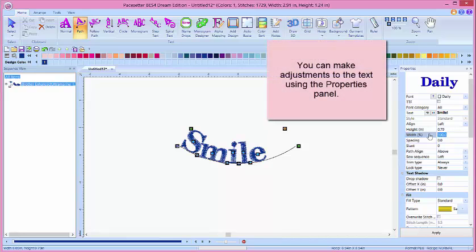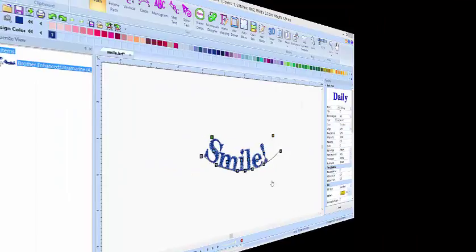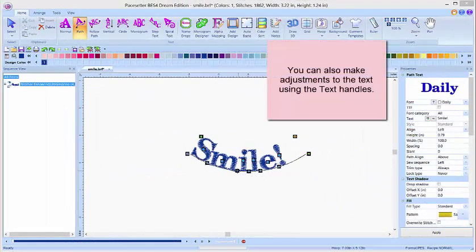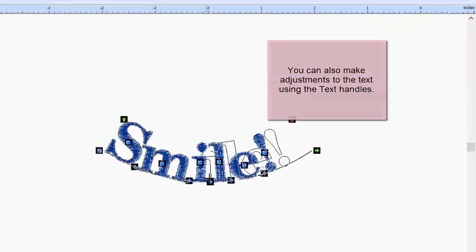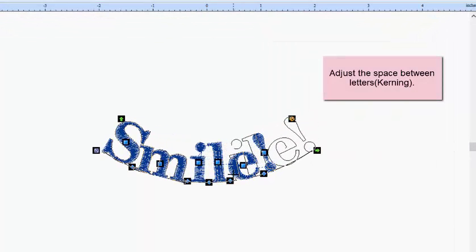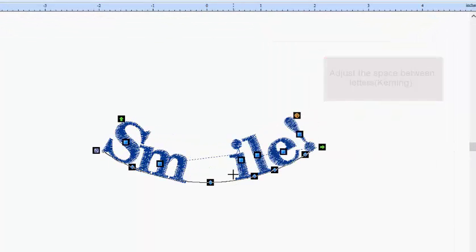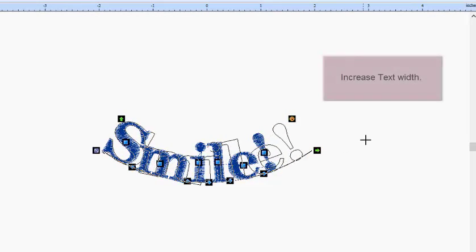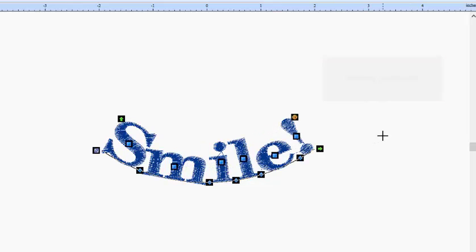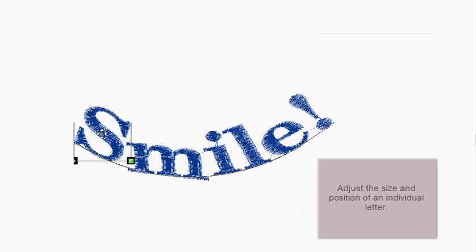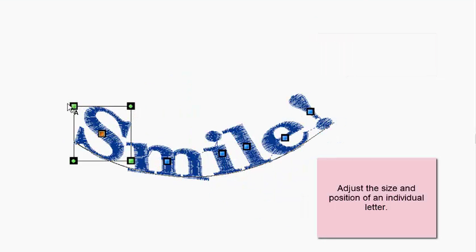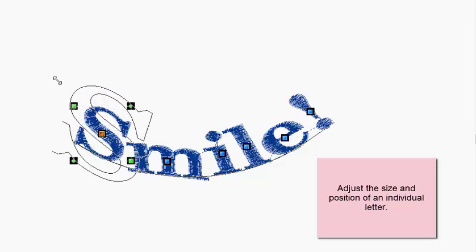You can make edits to this using the property boxes on the right side of your screen, or you simply use the text handles right on the word. You have many choices: you can add space between the characters, change the width of your text, rotate the word, and select individual letters for any editing you'd like to do.